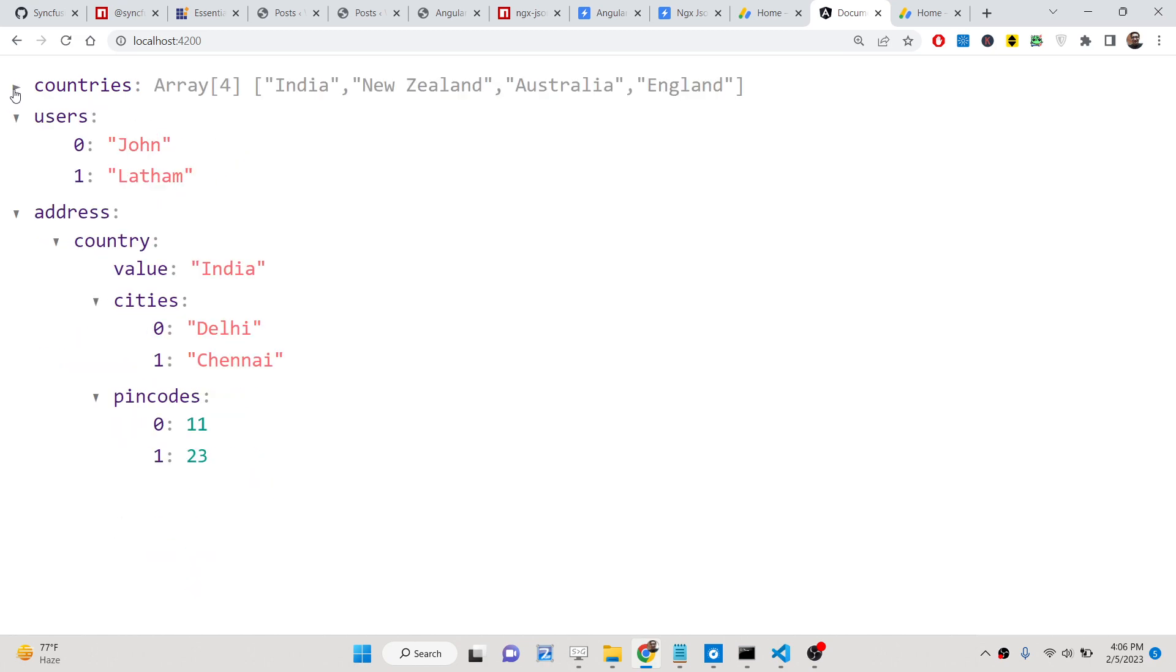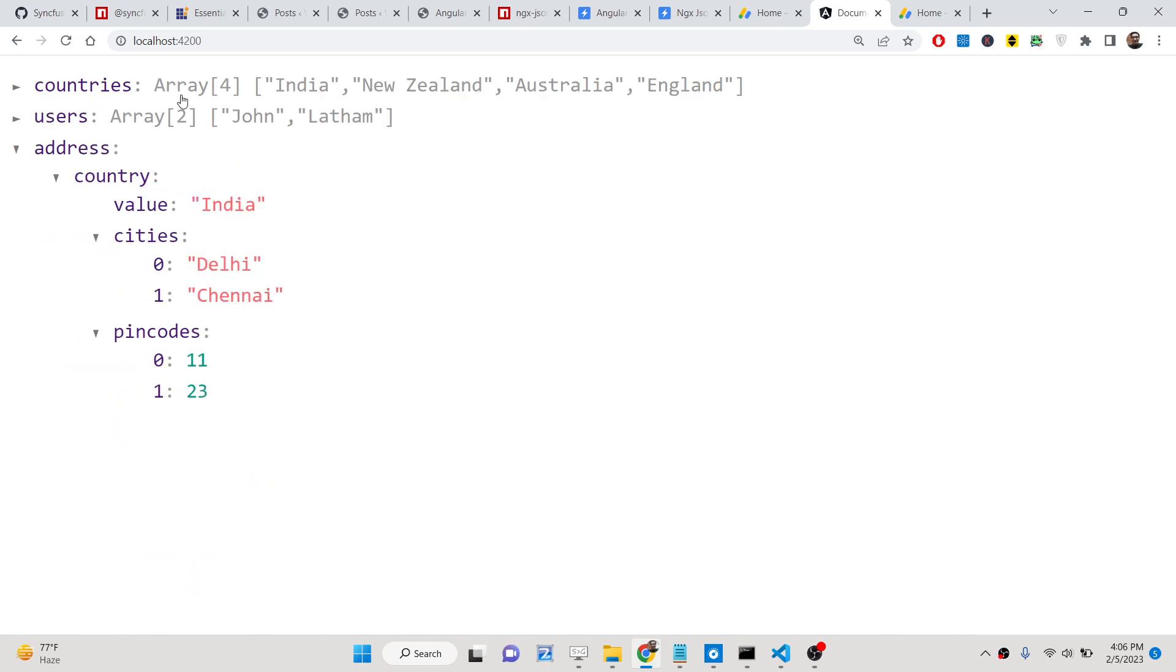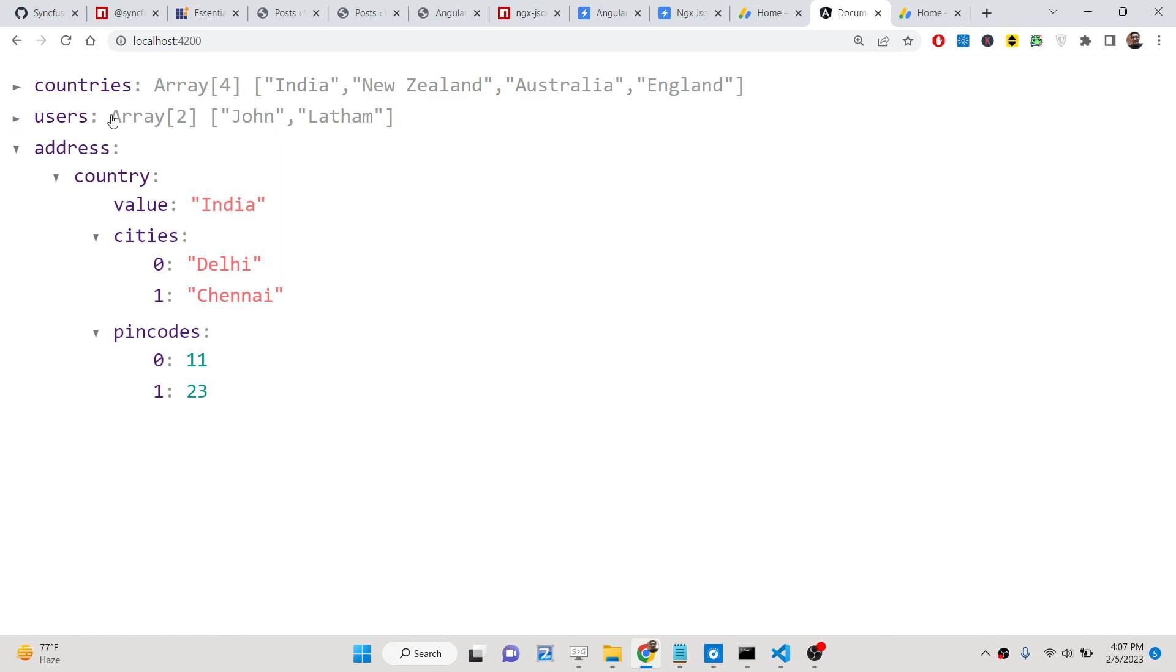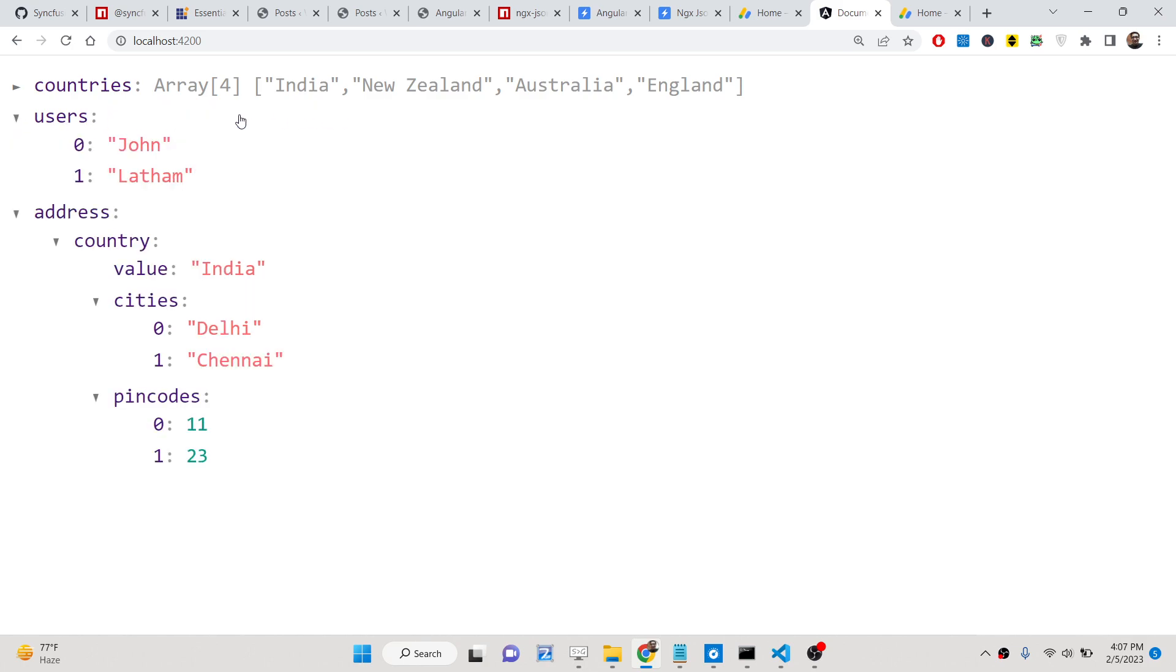It shows you the actual data which is stored here. You can see we are storing the array here. If you see, you will see the data as well as the type of data that it's storing.